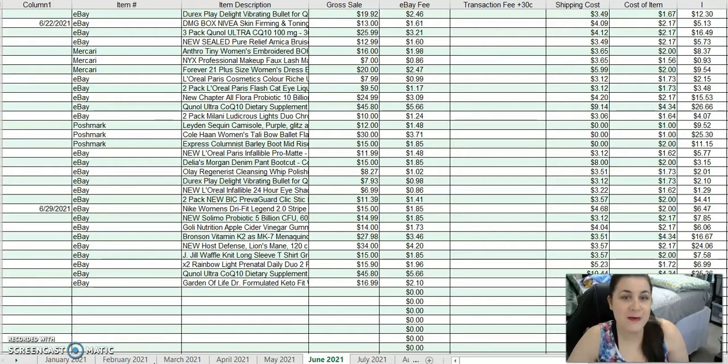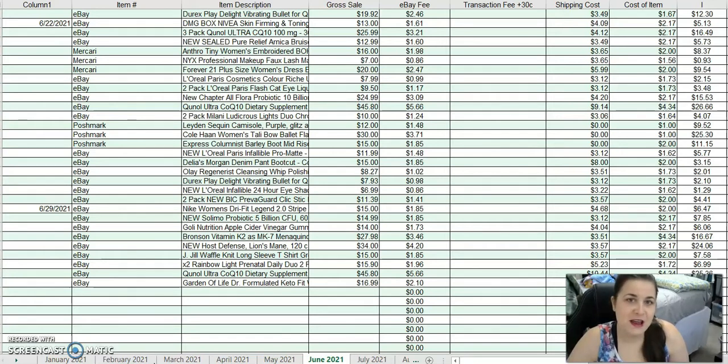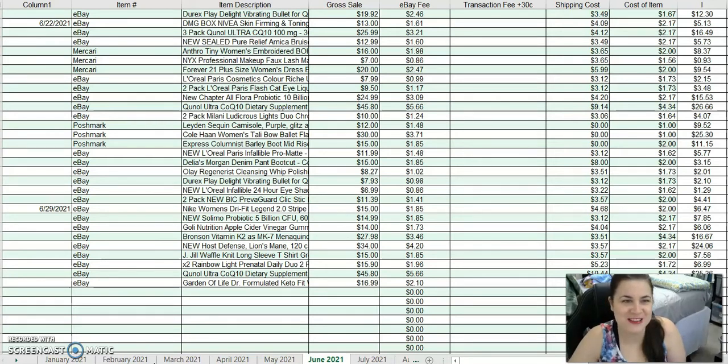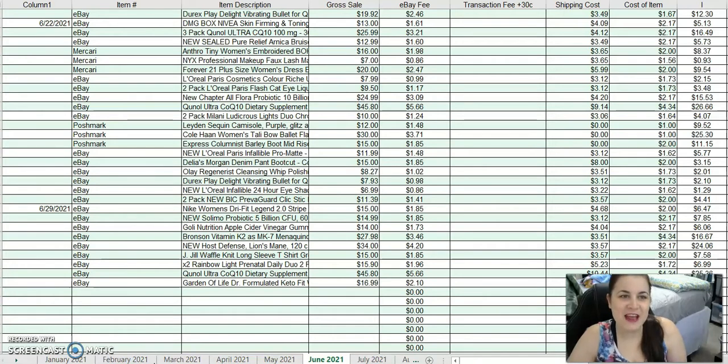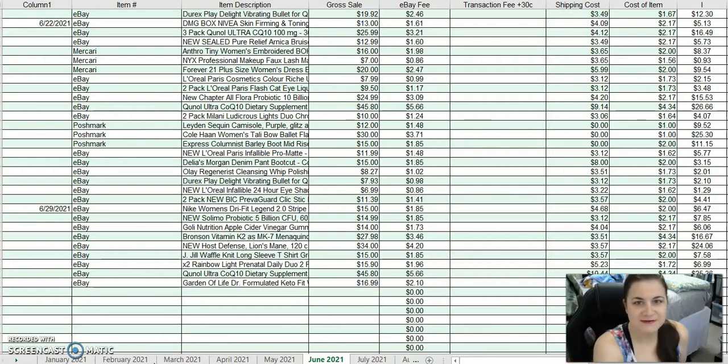I am at a lull for buying liquidation right now. I still have a whole bunch of stuff to list, and my current supplier is out of mystery boxes. I might just get a ThreadUp haul soon. Anyway, let's get into it.